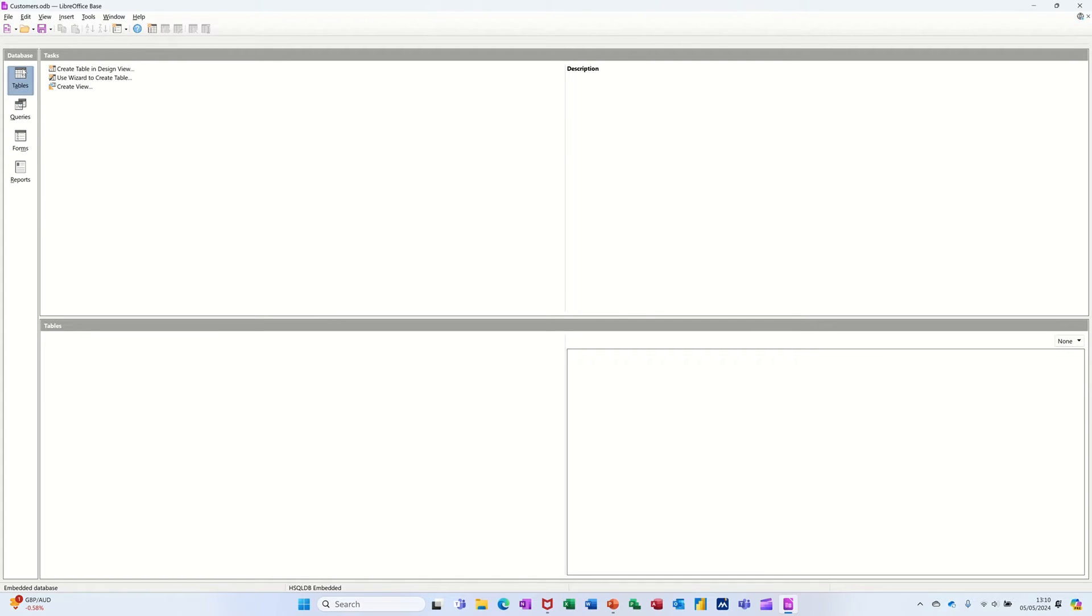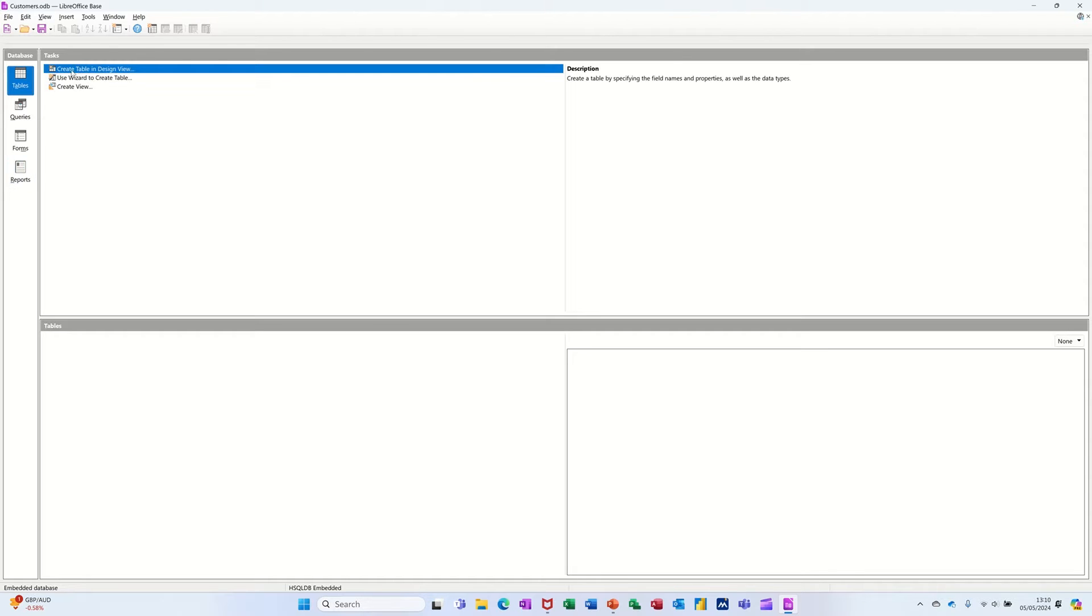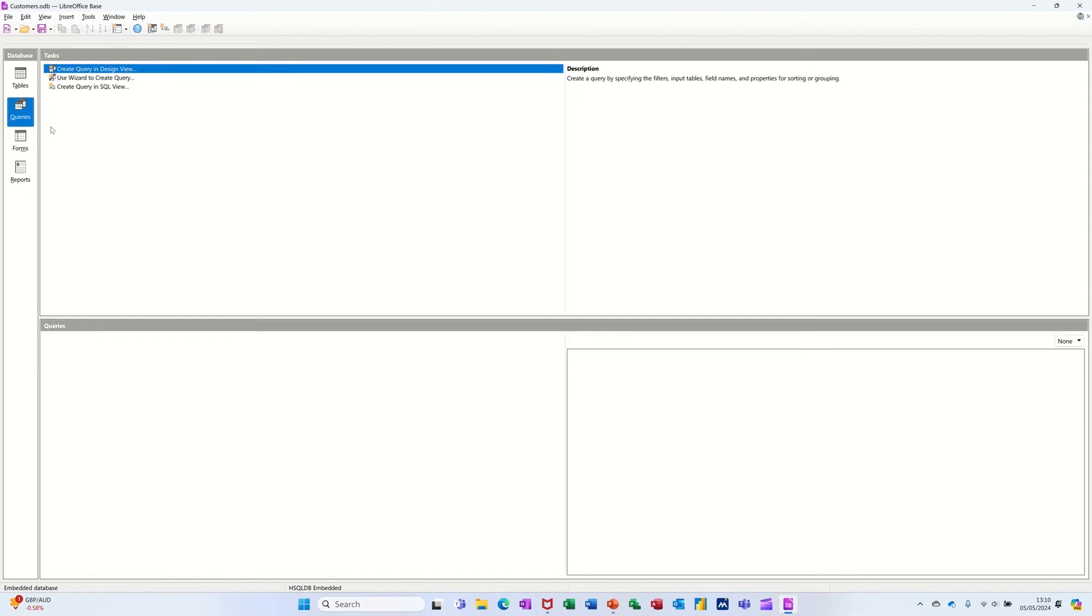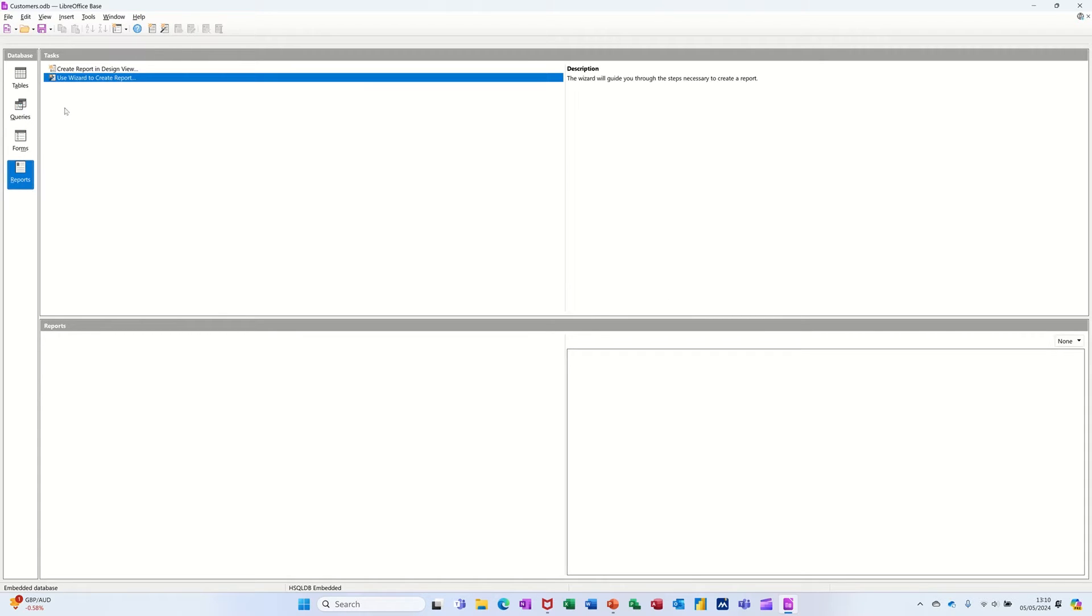So I've got objects down the left: tables, queries, forms and reports, and then options for each of those. If you click into each of those, you've got different options ready to get you going.